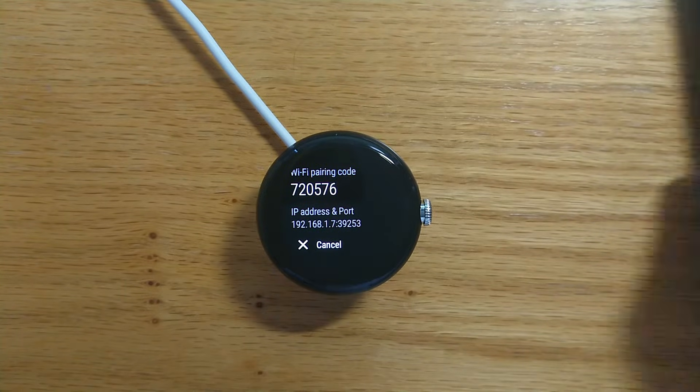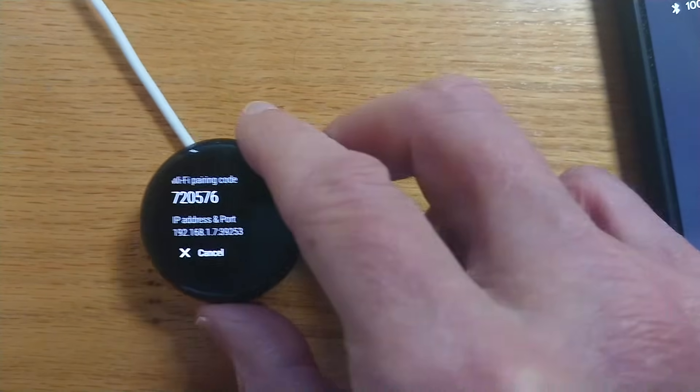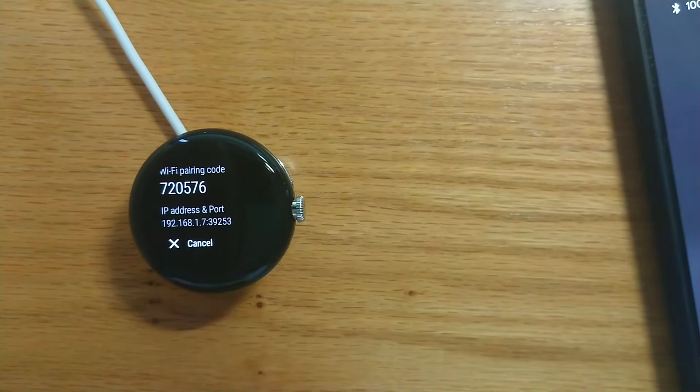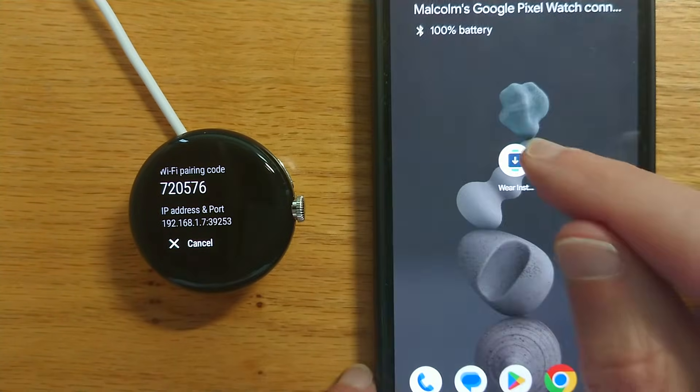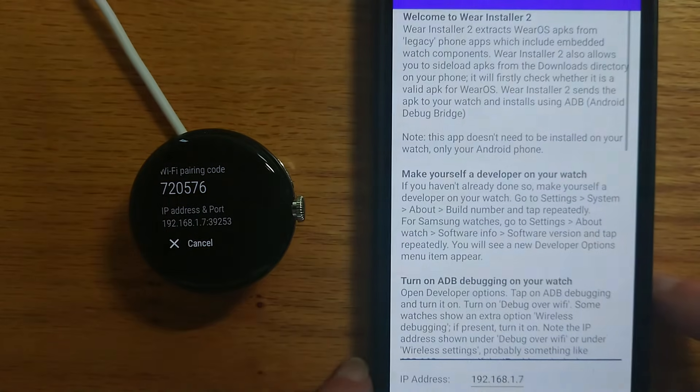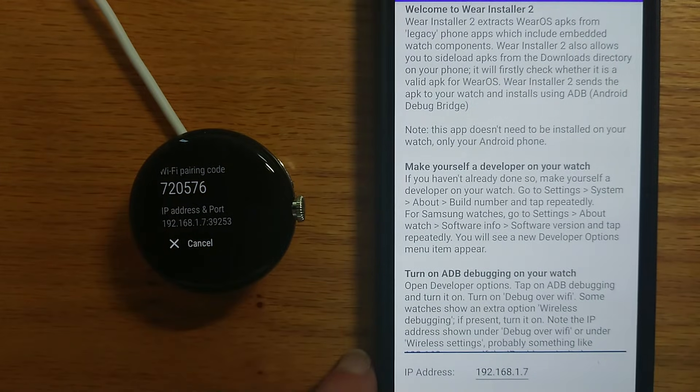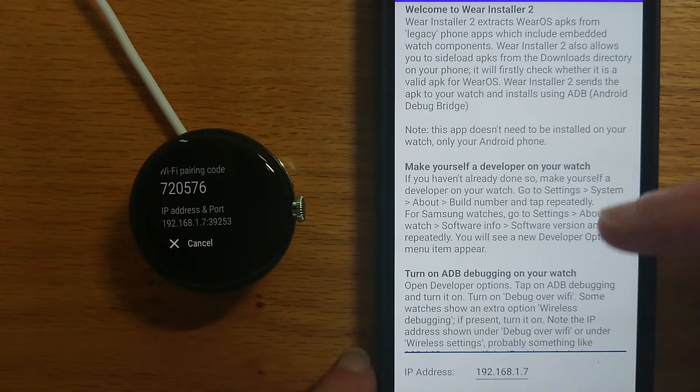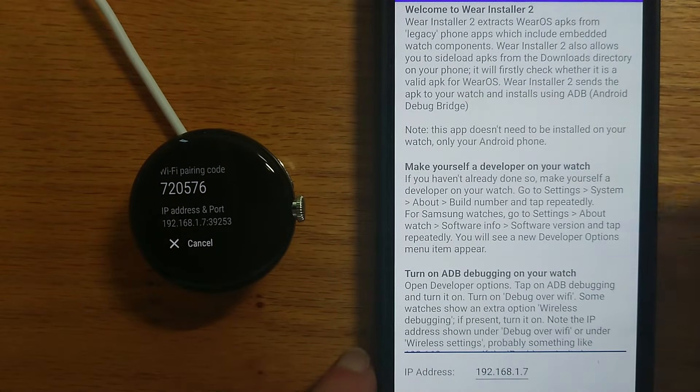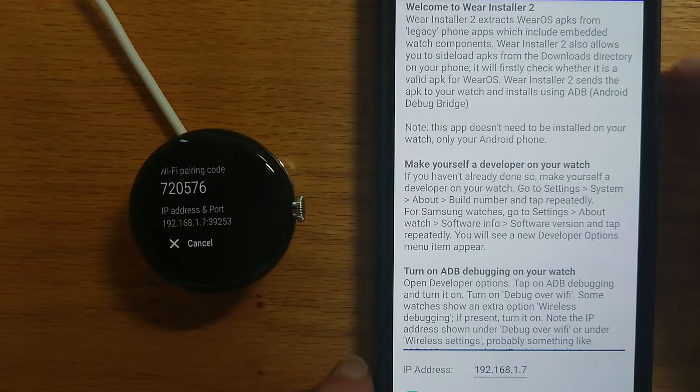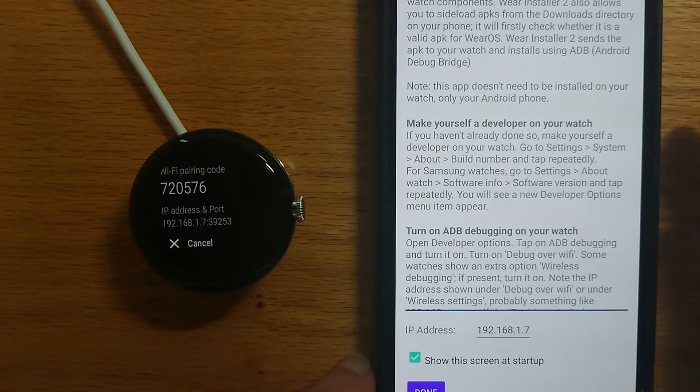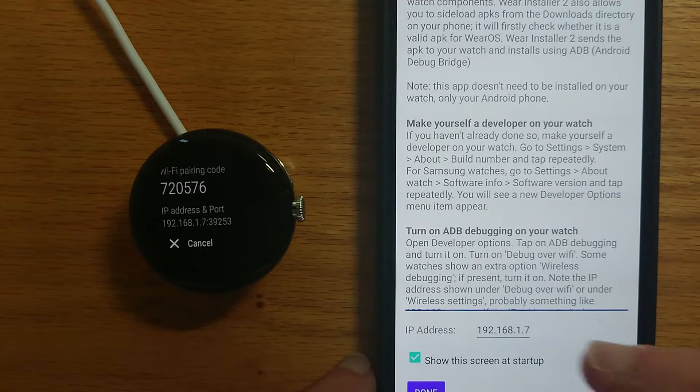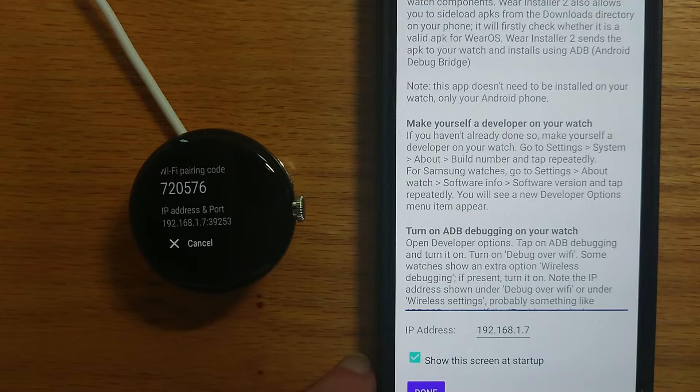So now let me bring in my phone and start WearInstaller 2. If you're using the app for the first time there are some instructions here about how everything works. The important thing is to enter the IP address of your watch in the box provided here.